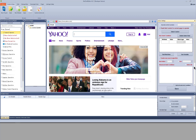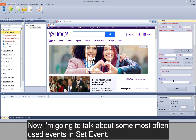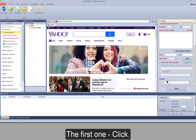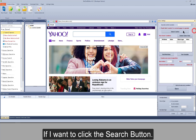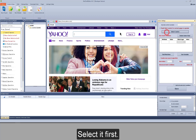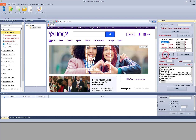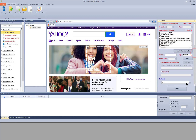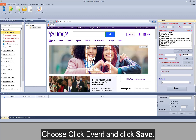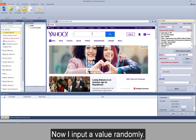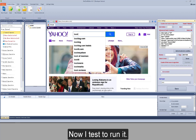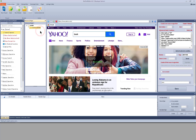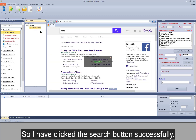So here I skipped this. Now I am going to talk about some most often used events inside. The first one: click. If I want to click the search button, I select it first, choose the click event, and click Save. Now I input a value randomly and test to run it. I have clicked the search button successfully.